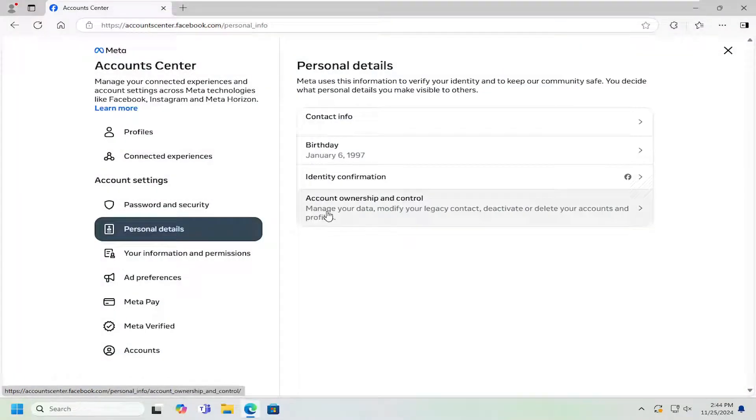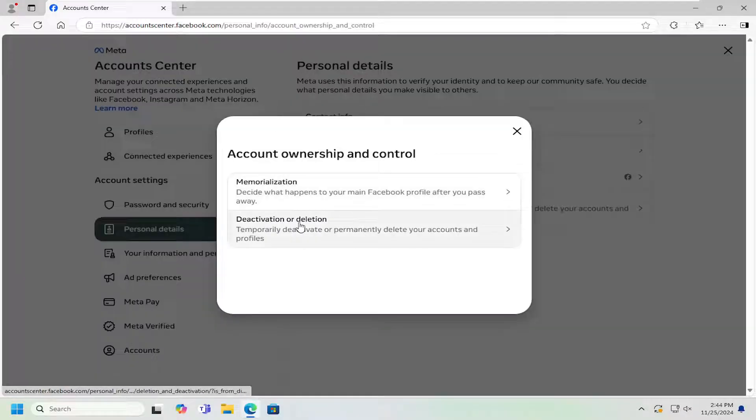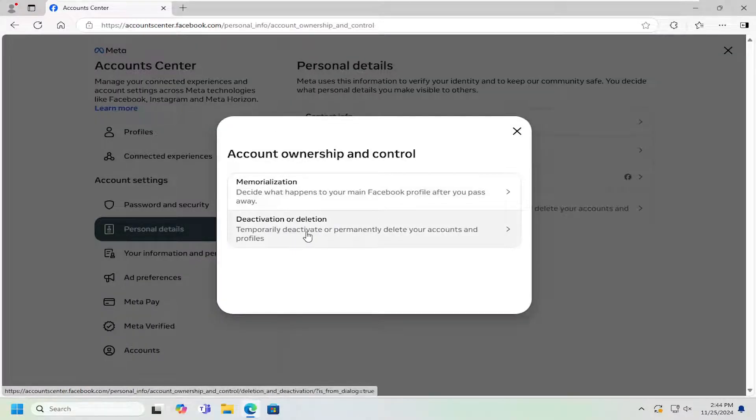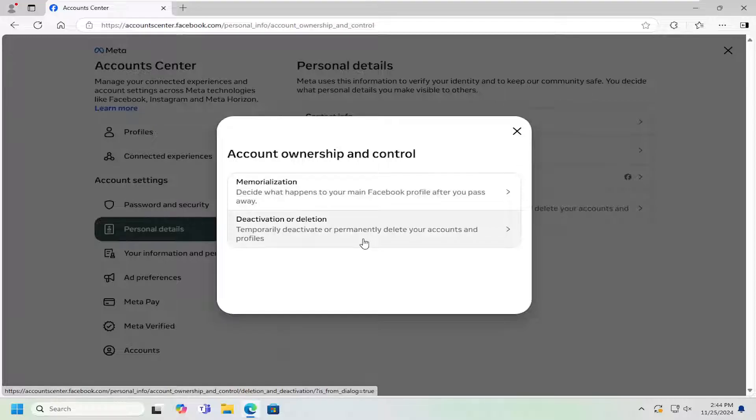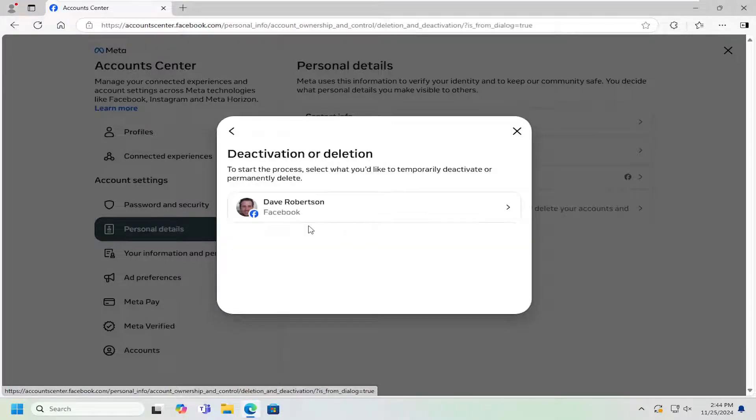And then on the right side, where it says Account Ownership and Control, go ahead and left click on that. Select Deactivation or Deletion. Temporarily deactivate or permanently delete your accounts and profiles. Go ahead and select that.